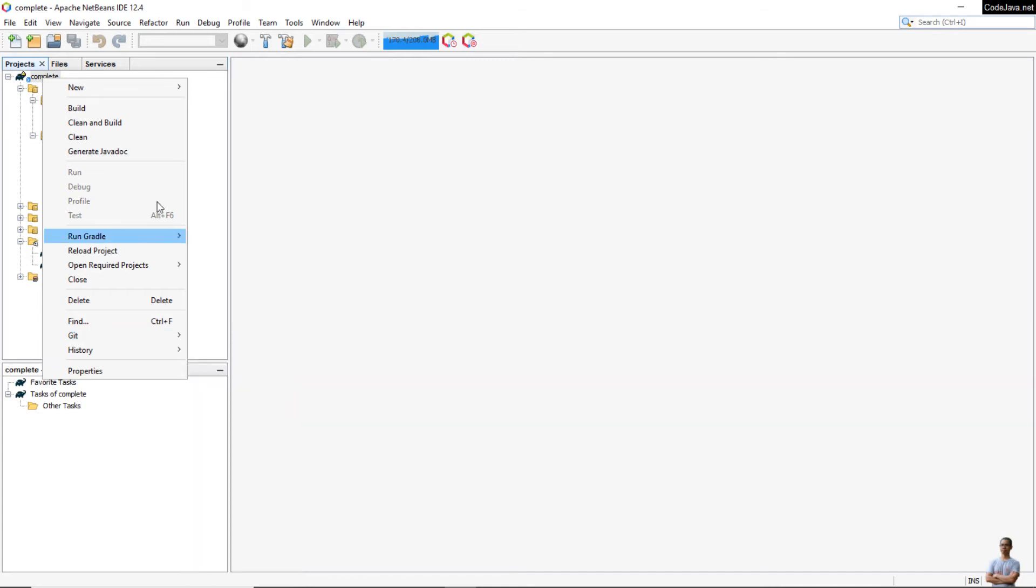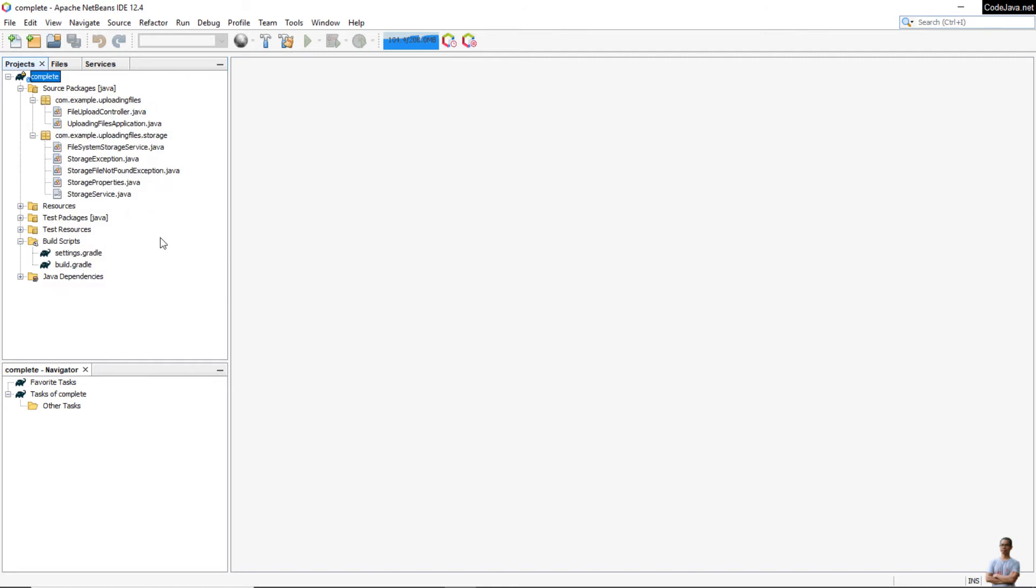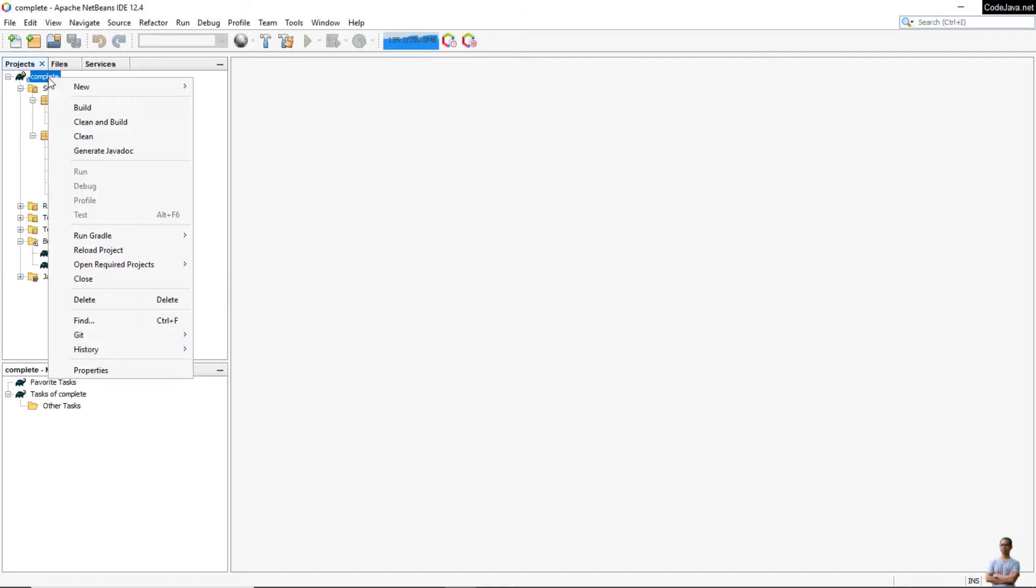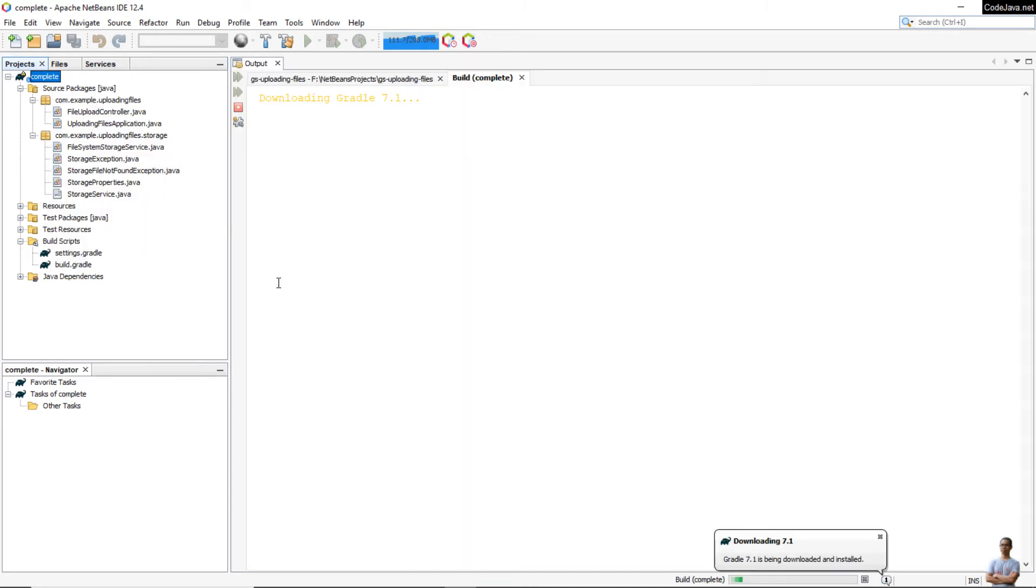Now I'm going to build this Gradle project. Right-click and click Build. You see NetBeans automatically downloads Gradle.